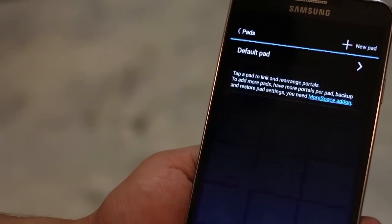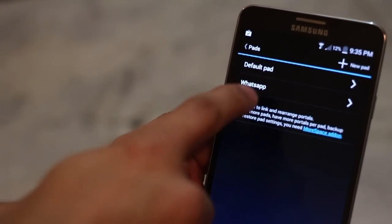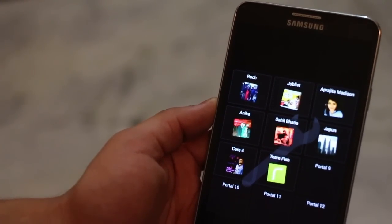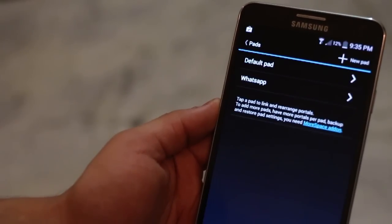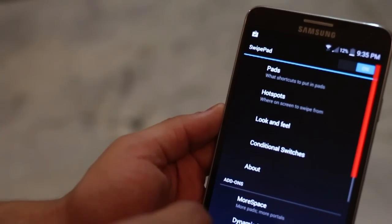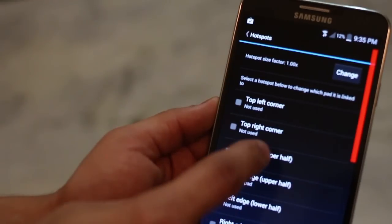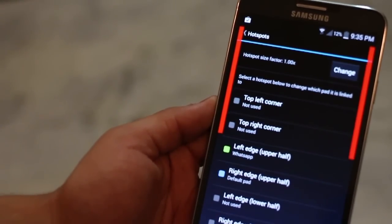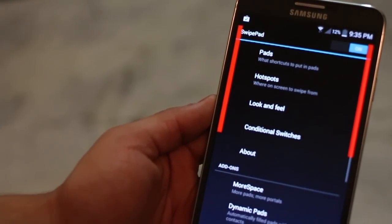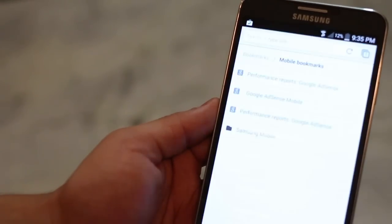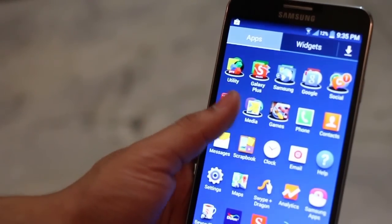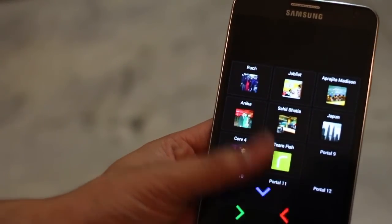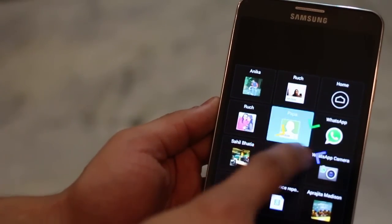So for example, I created a WhatsApp pad and what that has is basically all the people I WhatsApp a lot and they're all there. So what I'm going to do now is I'm going to go back to hotspots and I will add a new hotspot on the left corner and set it to WhatsApp and now I have two hotspot areas. One for WhatsApping people and the other for switching between apps and calling people.